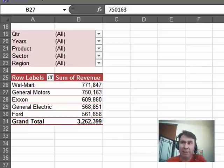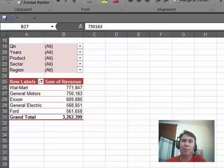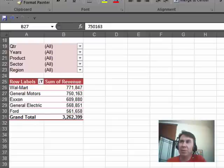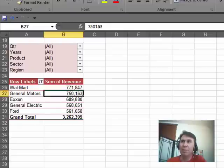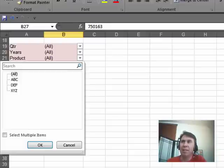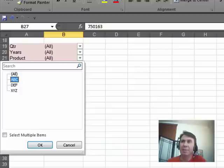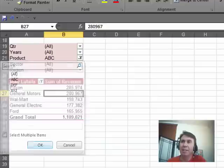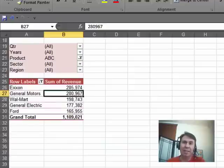I have a little pivot table here that's showing me the top five customers, and I have all sorts of report filters up here. So Walmart's the largest customer, but if I choose product, let's say ABC, then Exxon is the largest customer.